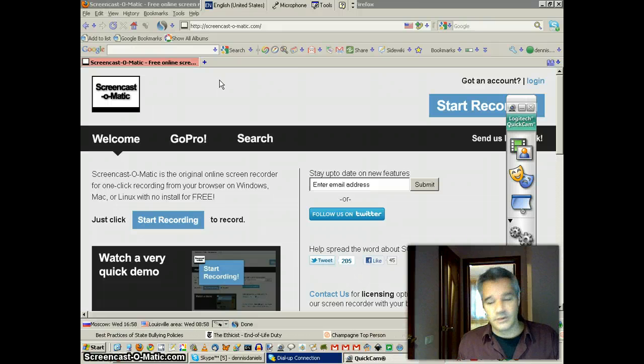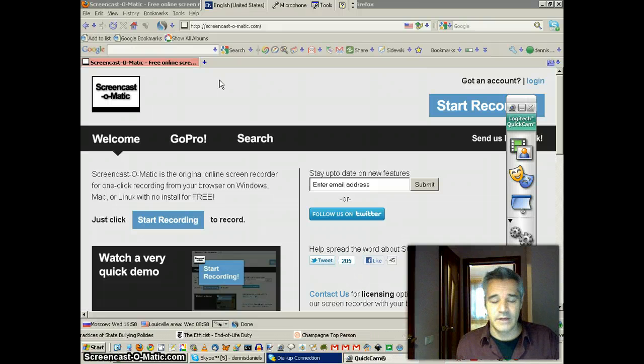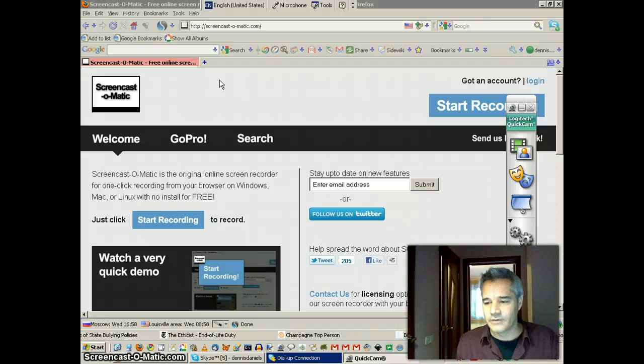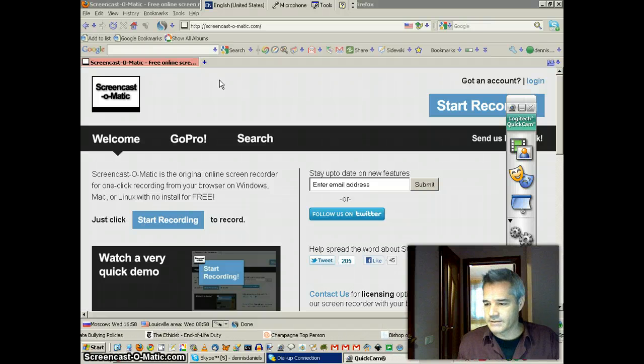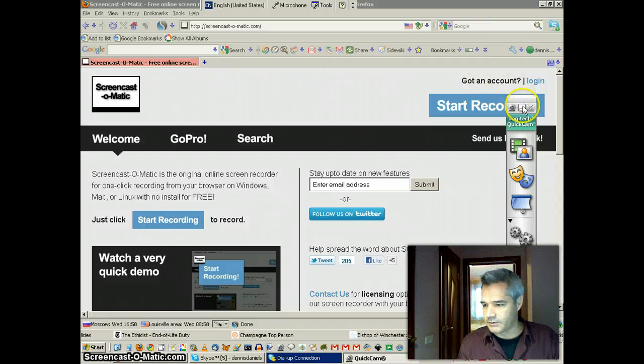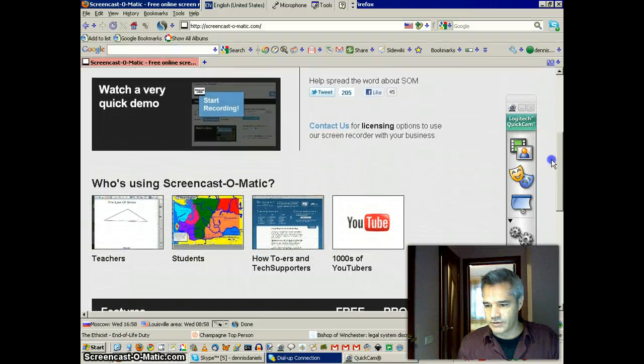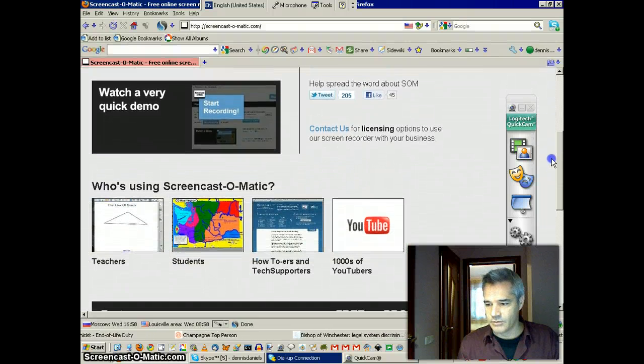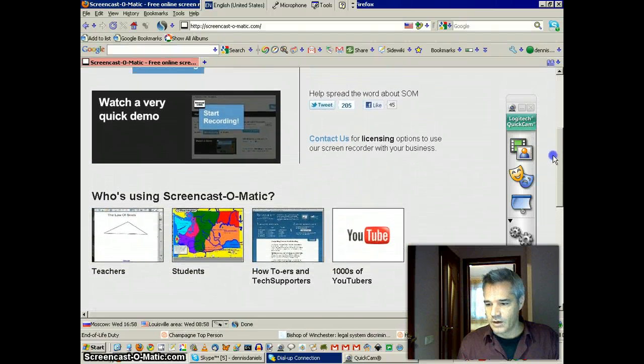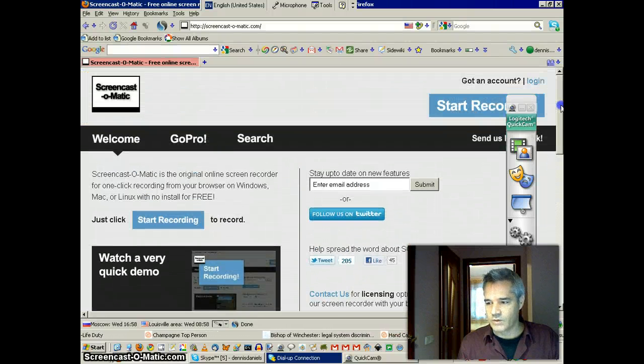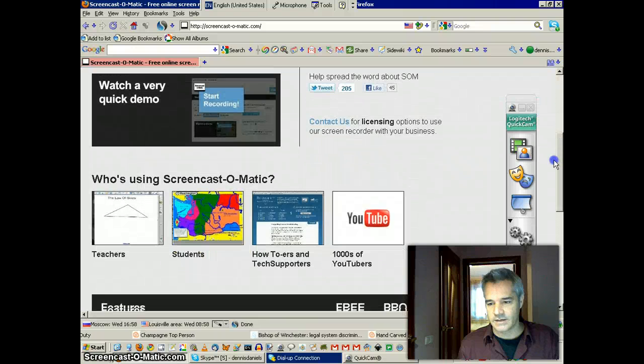The other tool that you can use, I use Screencast-O-Matic. It's free and it has a built-in upload. Let me show you that. It has a built-in upload straight to YouTube, which is quite nice.